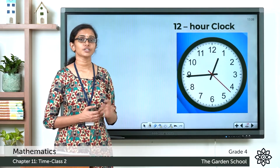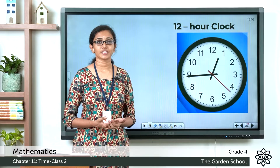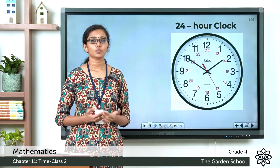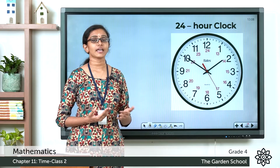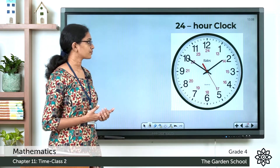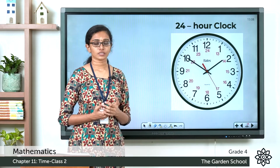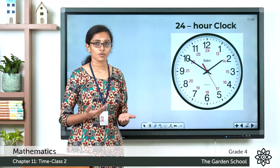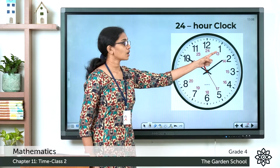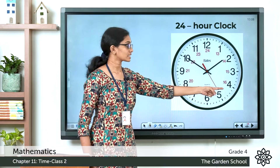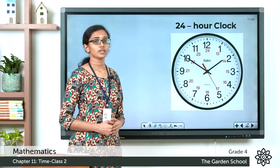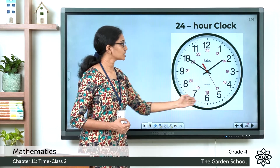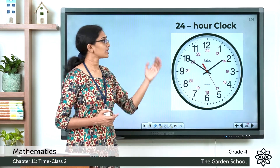This is the 12-hour clock system that we usually follow in our day-to-day life, but there is also a 24-hour clock system which is used mostly by airways, railways, and the military. In a 24-hour clock system, after 12 in the noon the hours are counted as 13, 14, 15, 16 and so on till 24. You can see the numbers from 1 to 24 on a 24-hour clock.